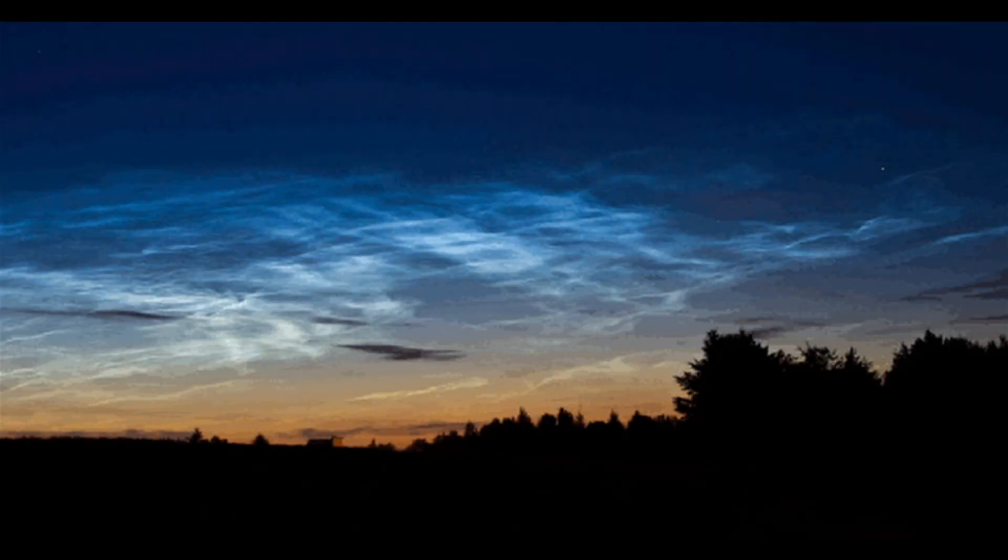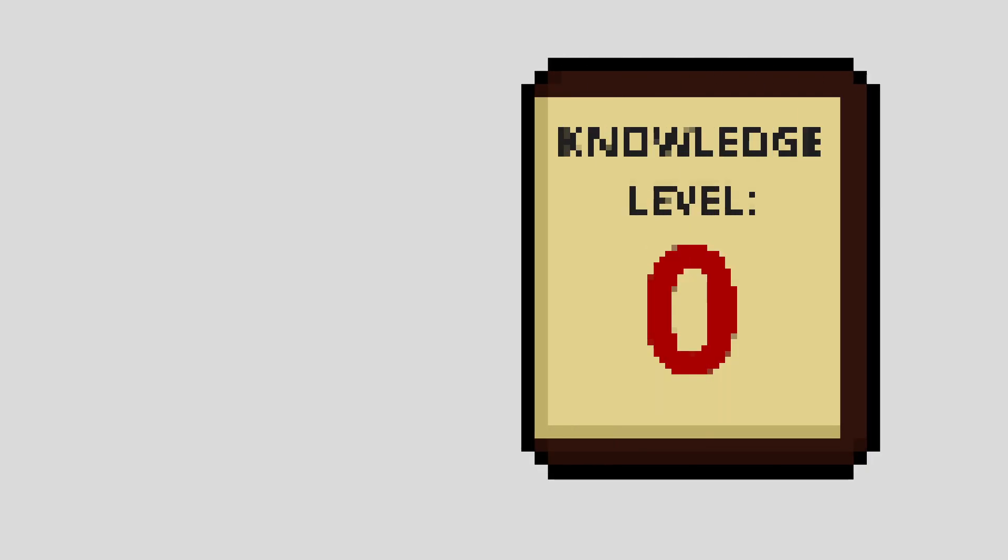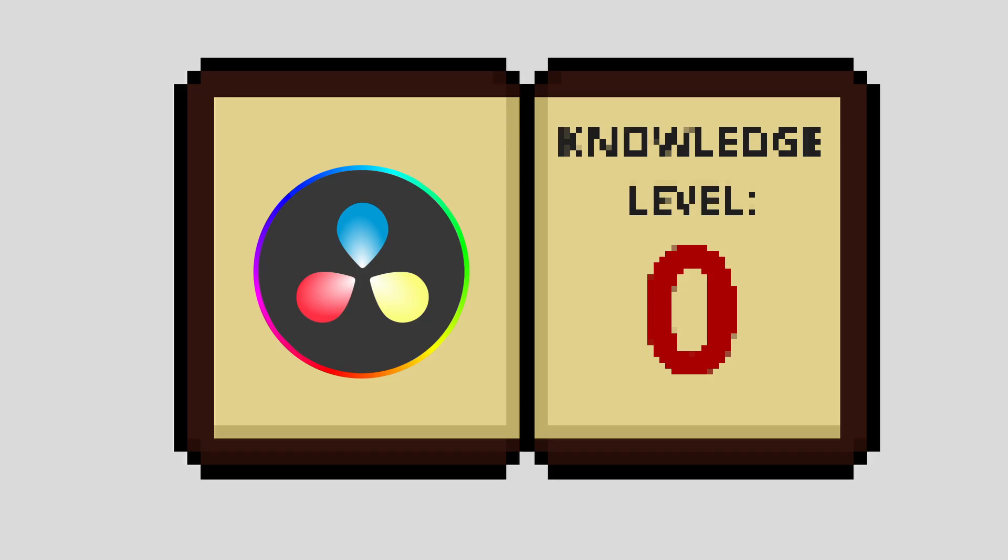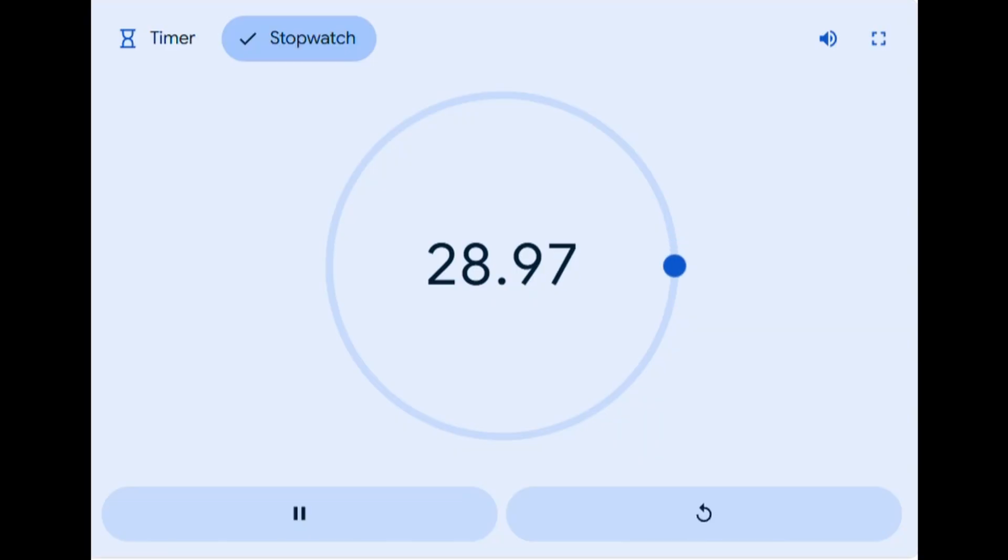At the beginning of day two of this challenge, I wanted to start the video by showing an image, which would quickly zoom in to fill the screen. This effect is simple enough, but with my DaVinci Resolve Knowledge Level at zero, it took a while to get working.